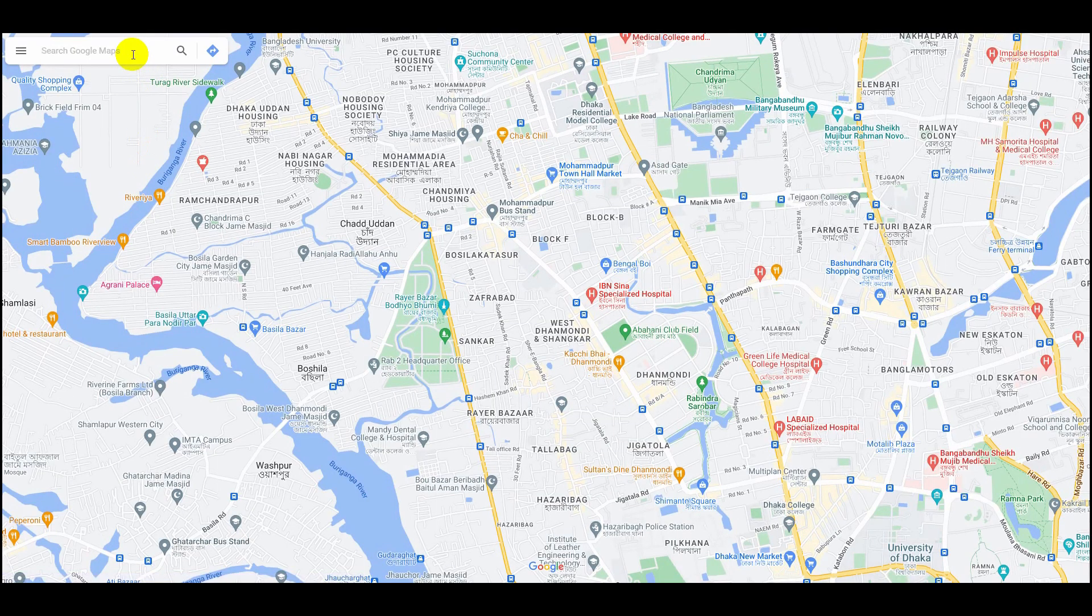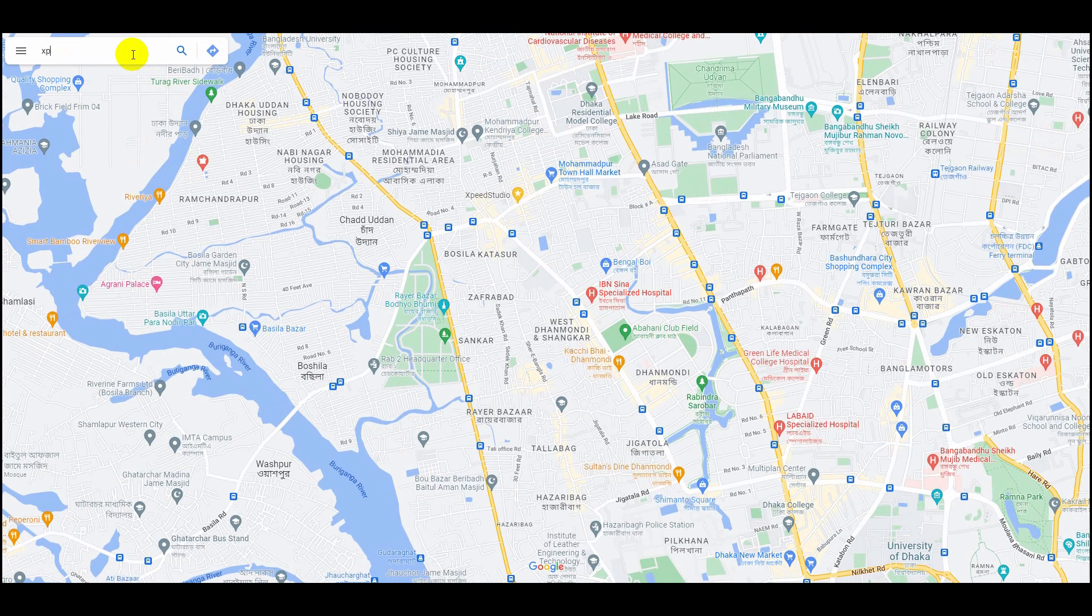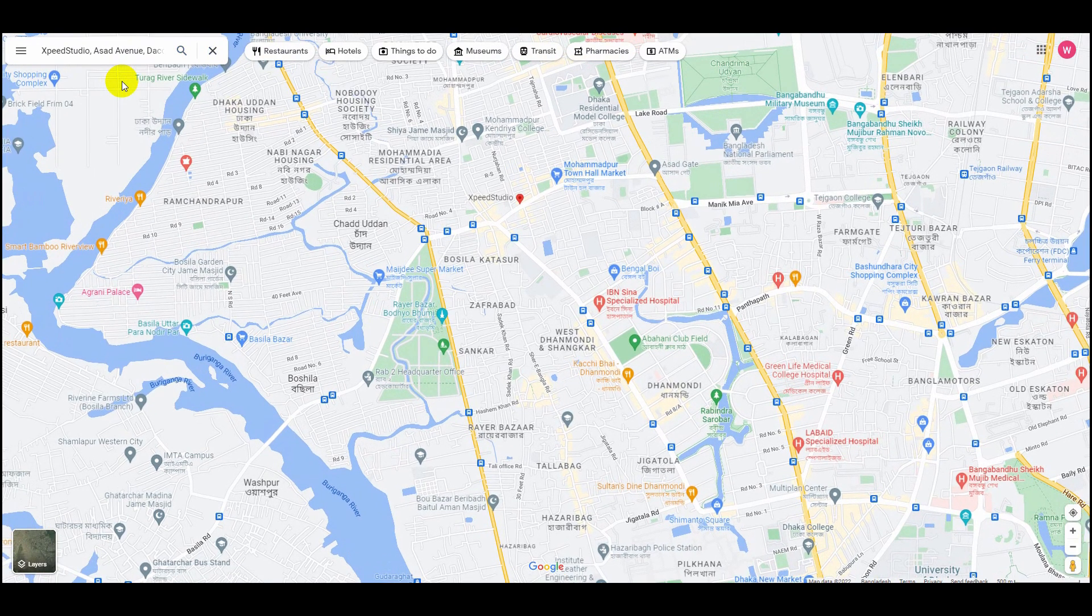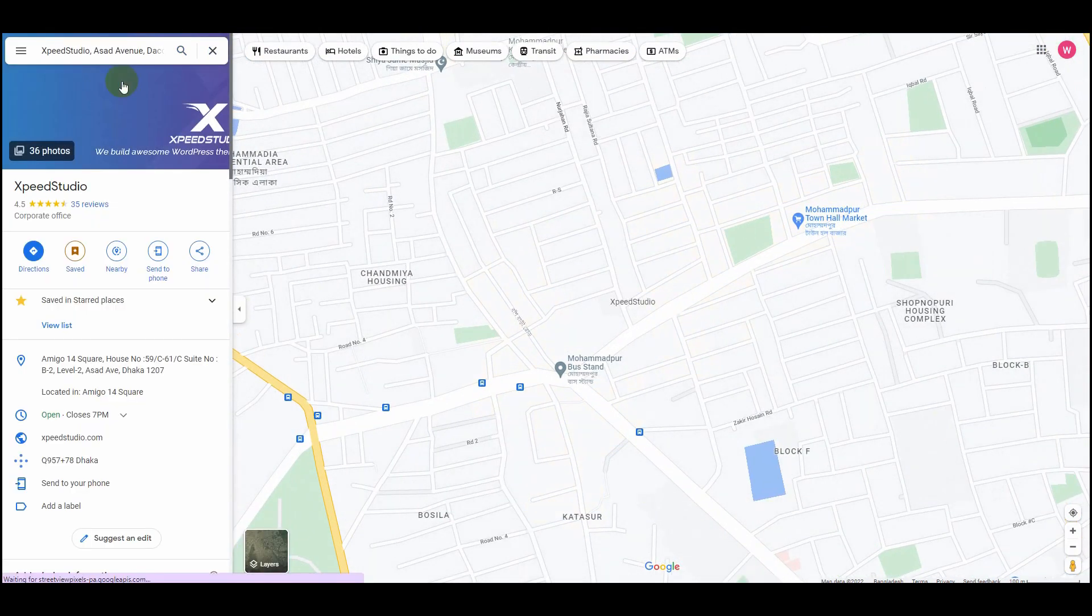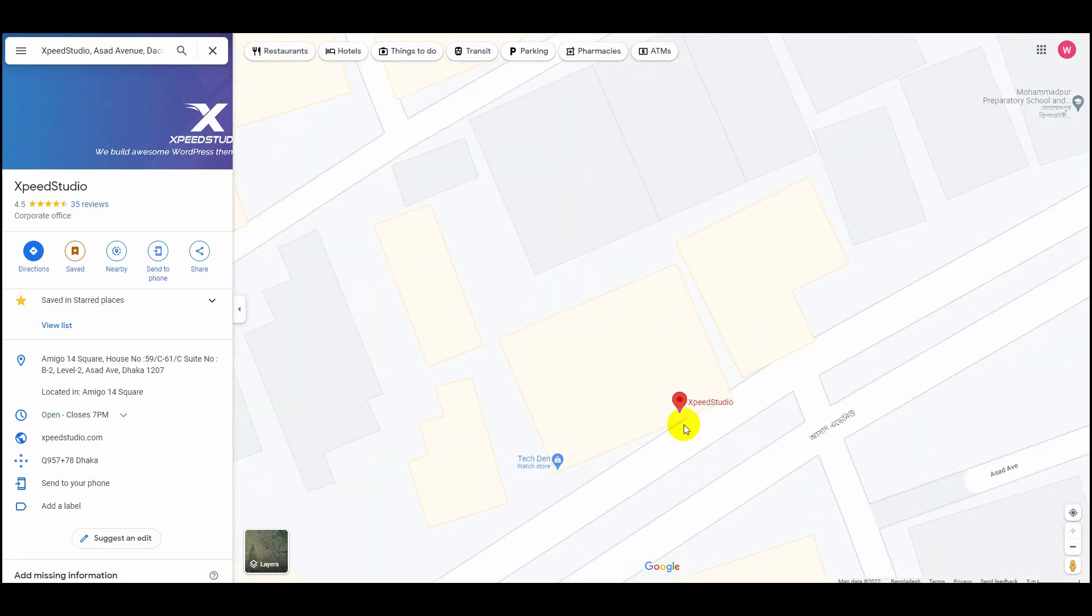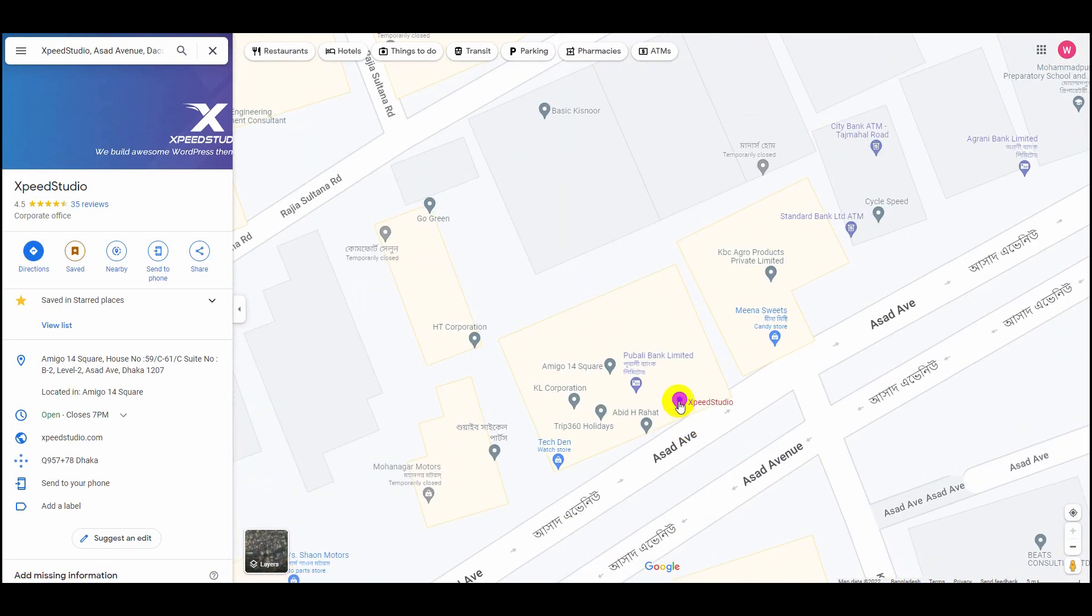Search for your address on Google Maps, right-click on the pinpointed location, and you will find the figures.